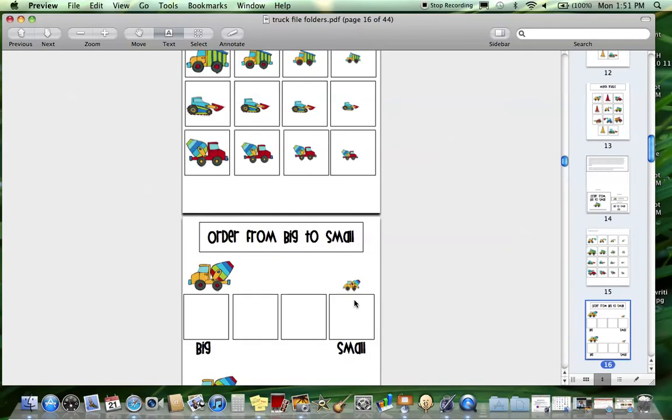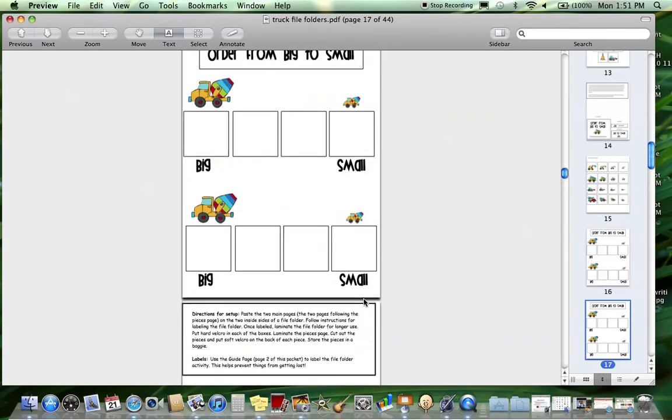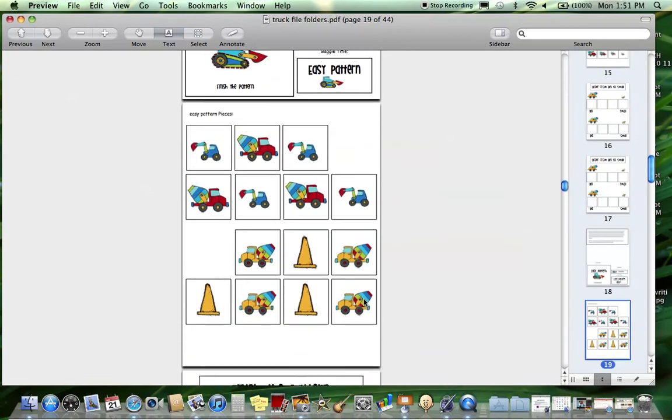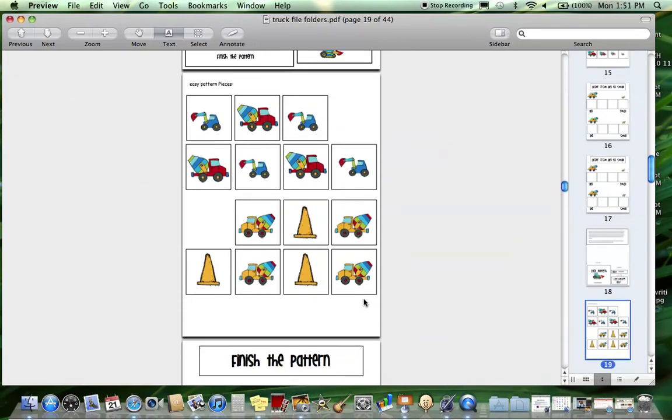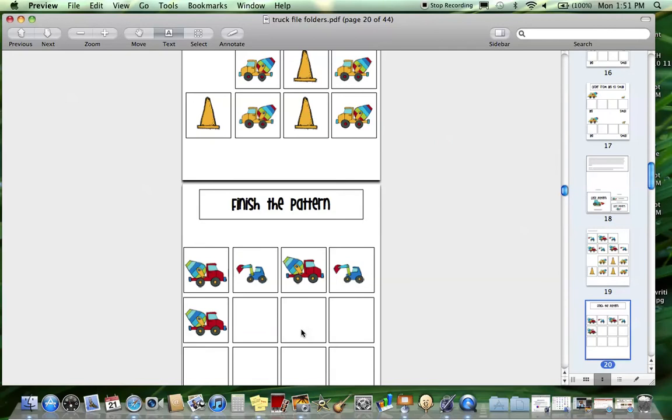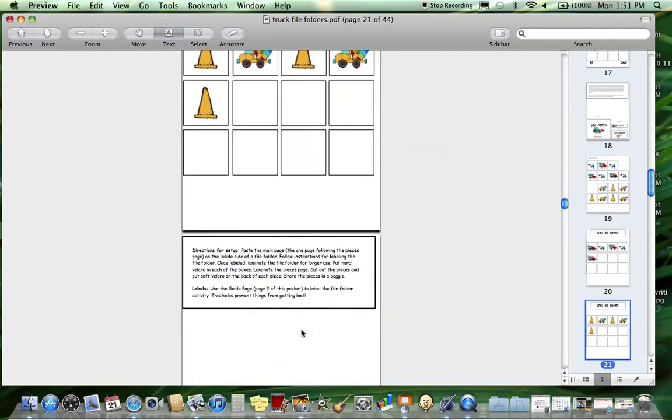Next is easy pattern, so this is just your basic AB pattern. There are two opportunities for this - here's the first one and the second one in the same file folder.